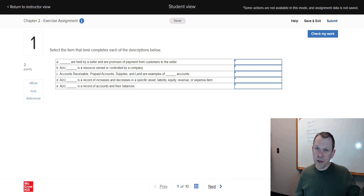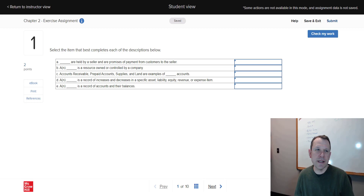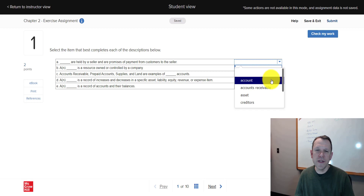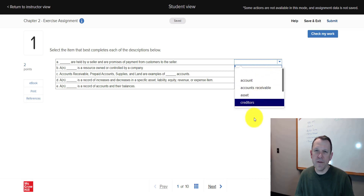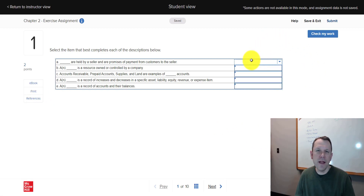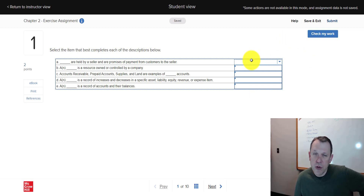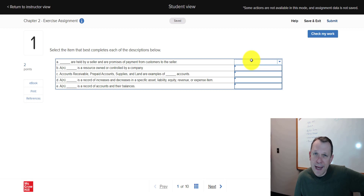So here we are on the first problem in the exercise assignment for Chapter 2. You've got all of these vocab words — basically you're just matching up the definitions, so that one's pretty easy. You've got your eBook over here you can use. Of course, in the exams you're able to use your book and your notes, but no other people.